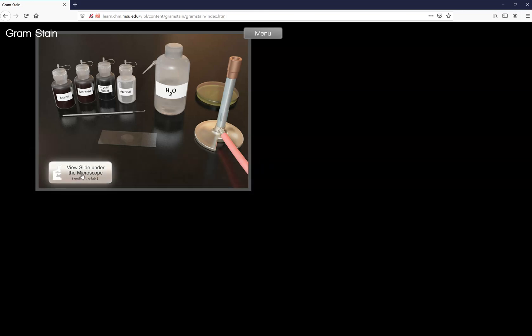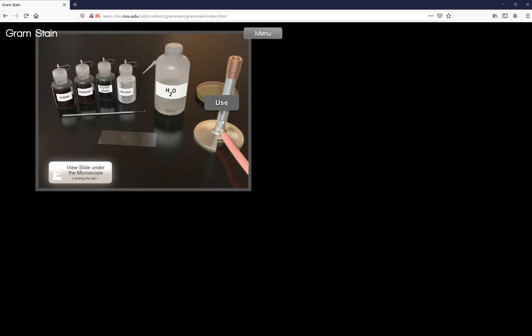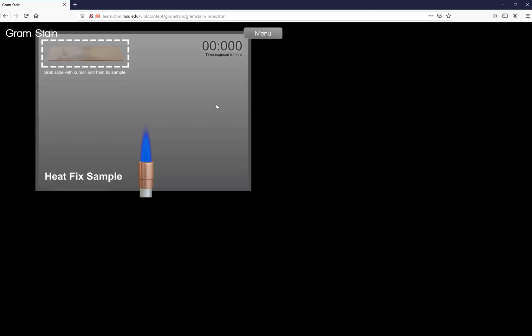Your job is not to view the slide. That's the last step right there. You need to pick up your slide and you need to pass it through the flame. So it doesn't let you click on the slide. So your first step is to heat fix. So use your Bunsen burner.